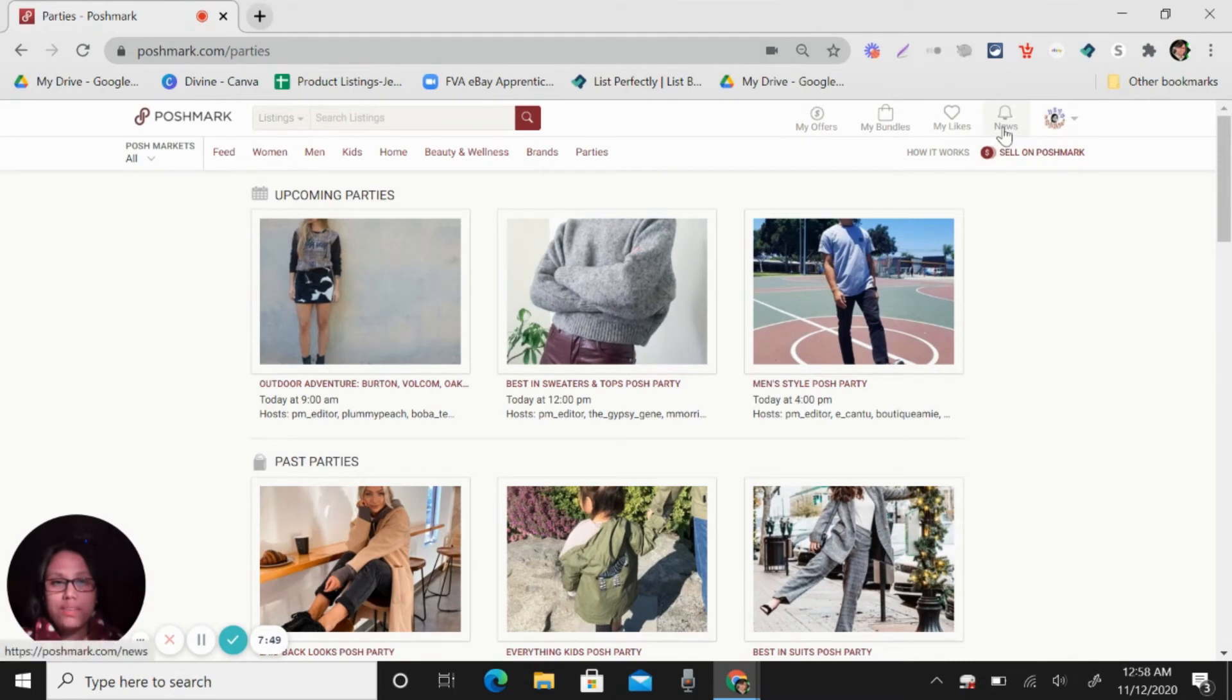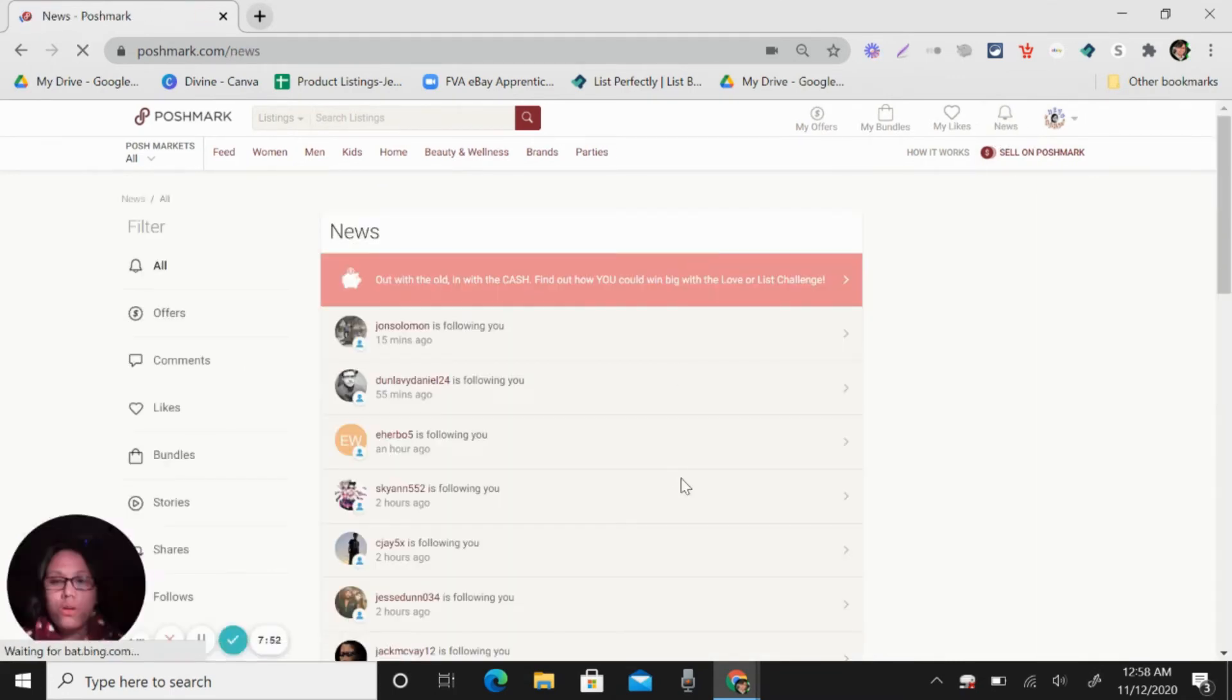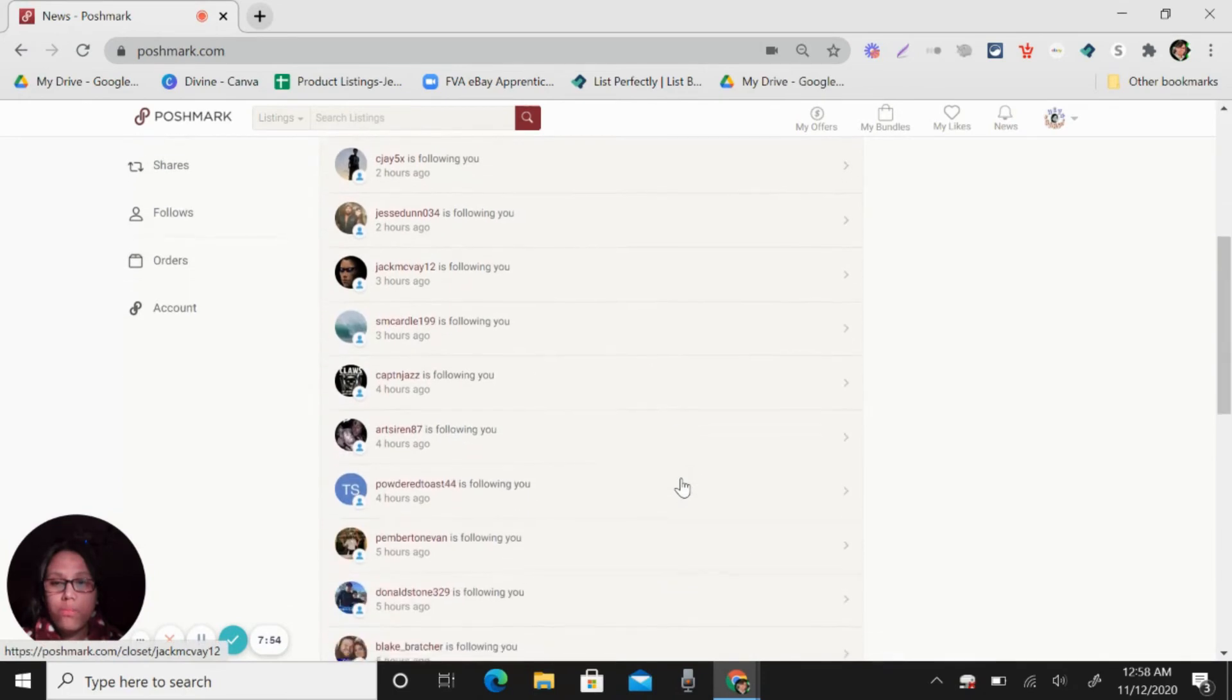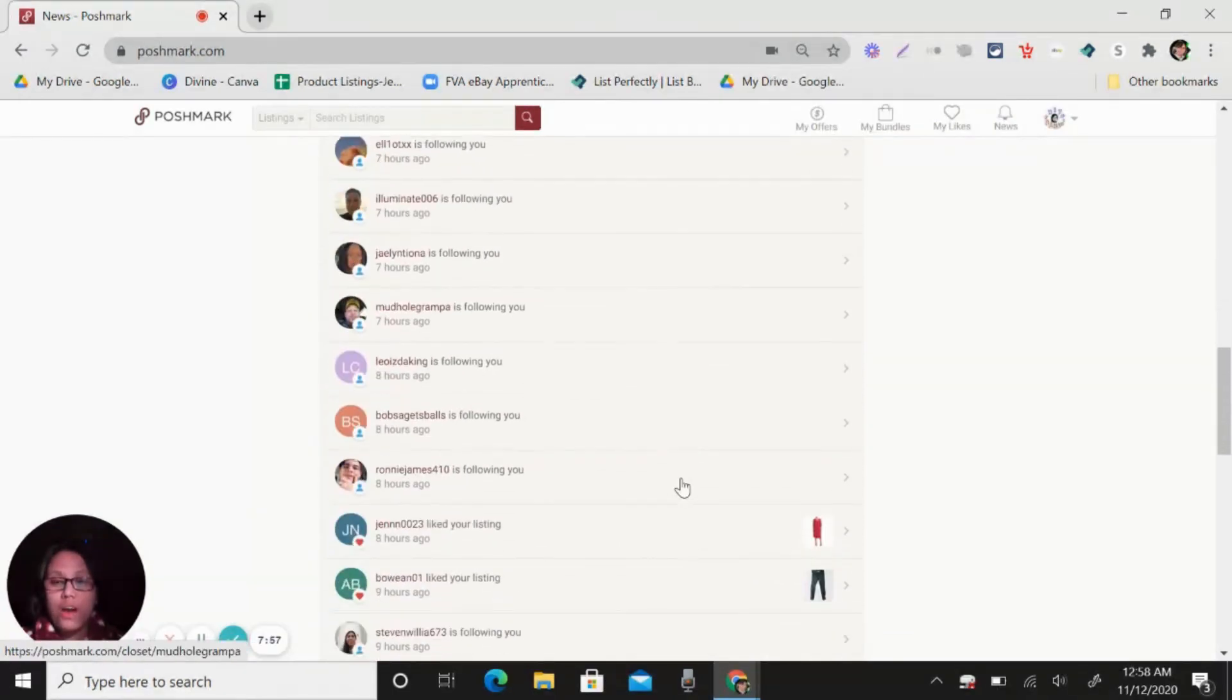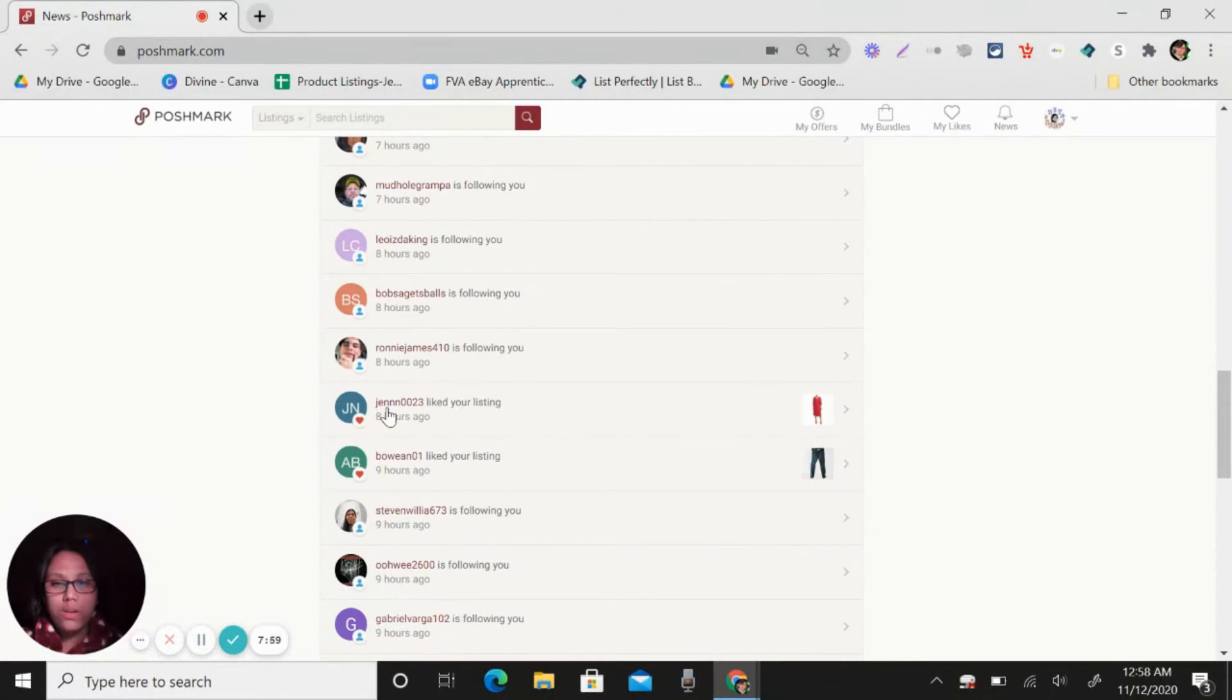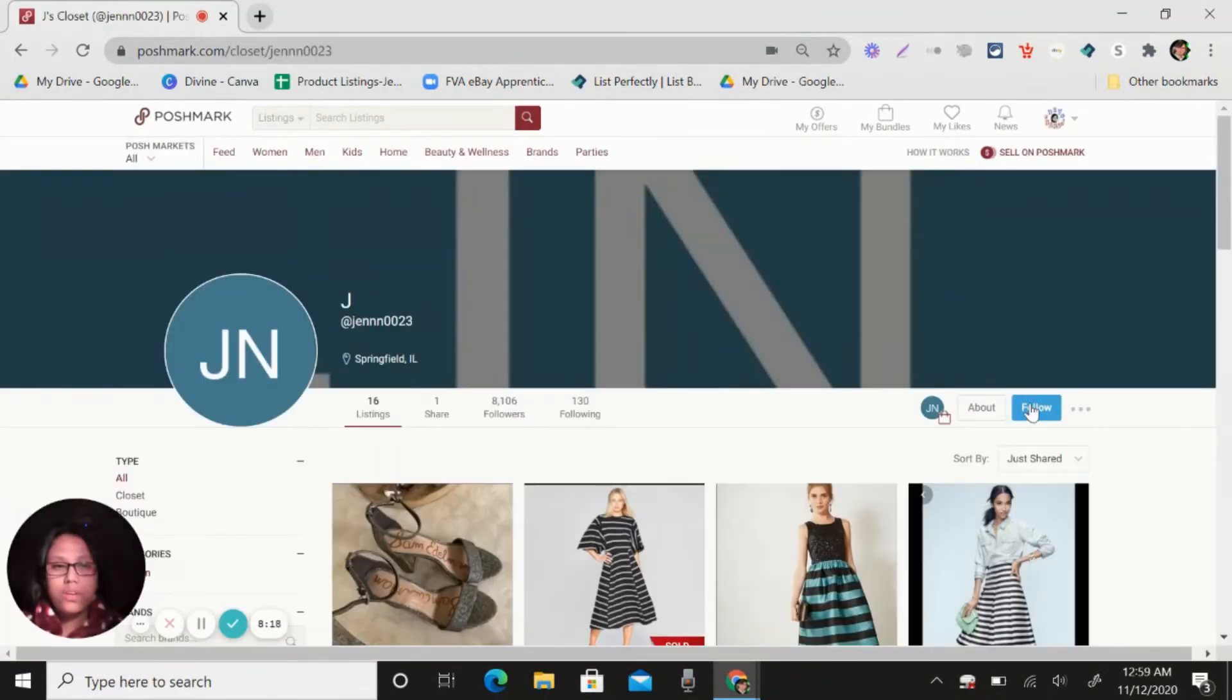And the other way is let's go back here in my news. So we will look for someone who liked or hearted your item. So like this one.